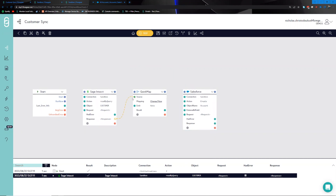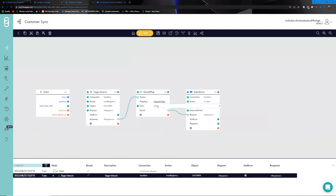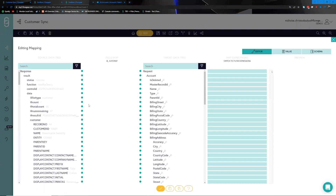We take the response as the source and link up the result to the request within Salesforce. Once that's done, we select 'Change View,' which gives us a visual representation of both data structures. The left-hand side is the data coming in from Sage Intacct, and the right-hand side is the structure that Salesforce is expecting.